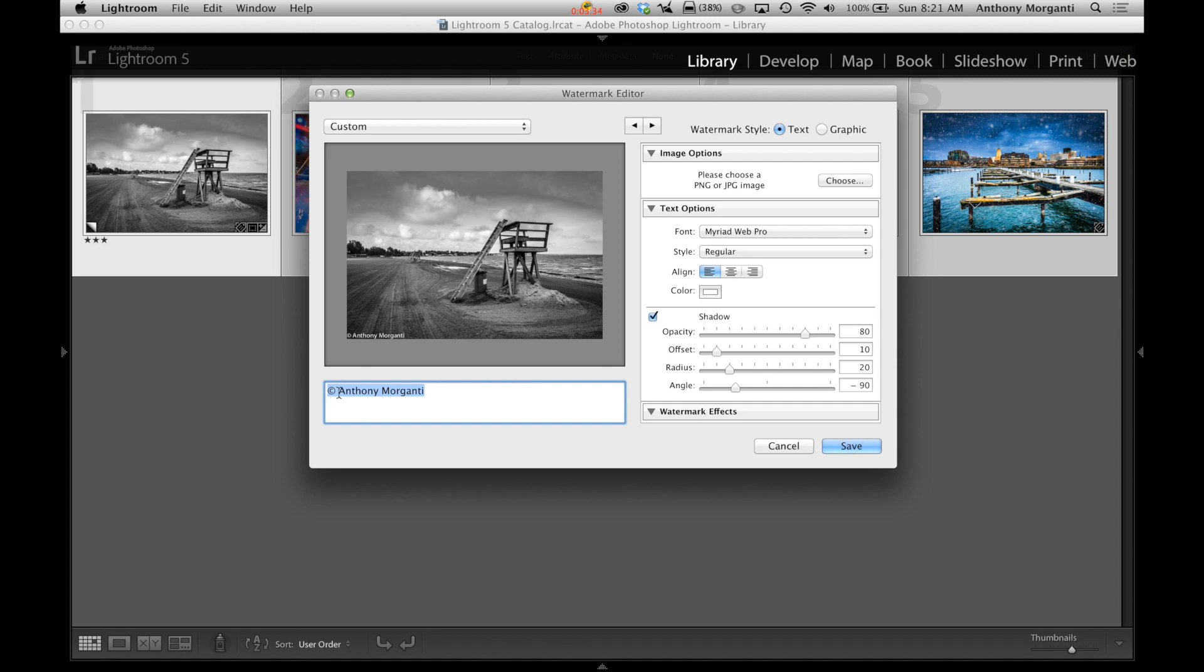If you have a PC and it will accept Alt keys, you could hold the Alt key in and hit 169 and you should get your copyright symbol.